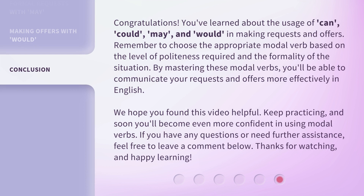Congratulations! You've learned about the usage of can, could, may, and would in making requests and offers. Remember to choose the appropriate modal verb based on the level of politeness required and the formality of the situation. By mastering these modal verbs, you'll be able to communicate your requests and offers more effectively in English. We hope you found this video helpful. Keep practicing, and soon you'll become even more confident in using modal verbs. If you have any questions or need further assistance, feel free to leave a comment below. Thanks for watching, and happy learning!